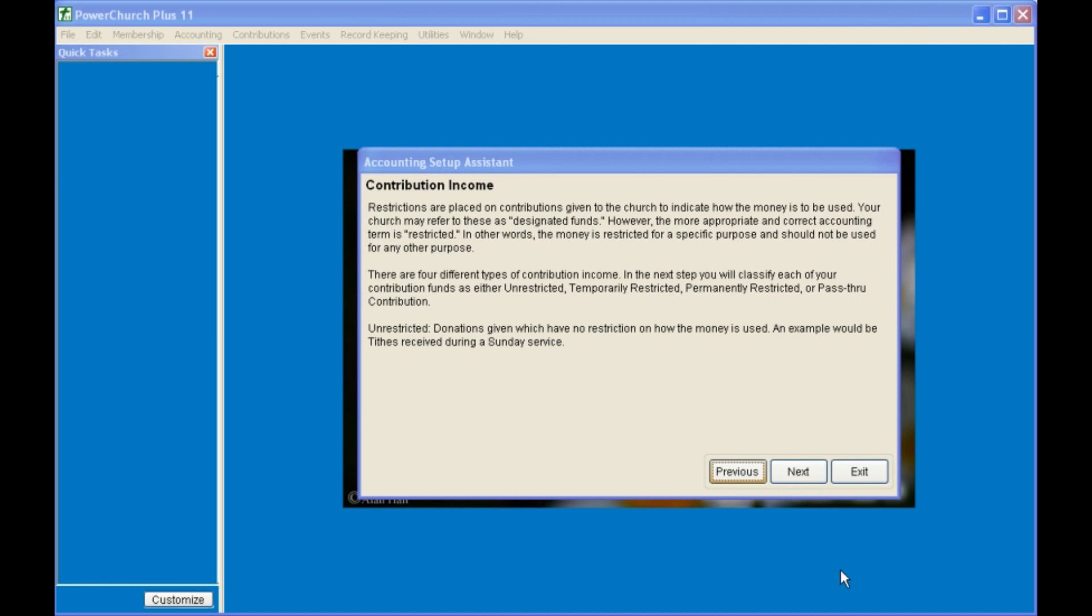The contribution income, with respect to starting balances, are entered in the next set of screens. Typically, the contribution income balances start at zero, and you enter the contributions as a matter of course once you start using PowerChurch. The four types of contribution income, unrestricted, temporarily restricted, permanently restricted, and pass-through, will be covered in separate tutorials. For the purpose of the Setup Wizard, typically these startup balances are zero.